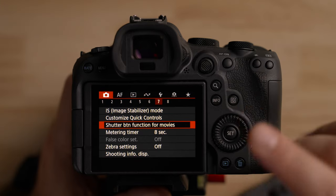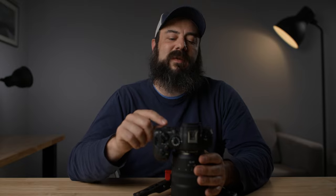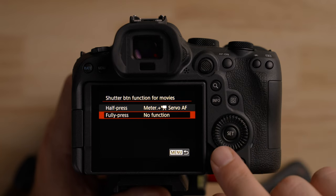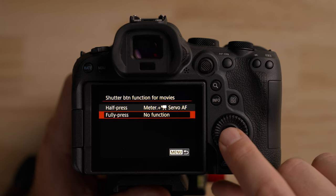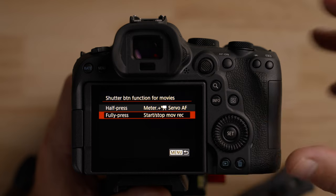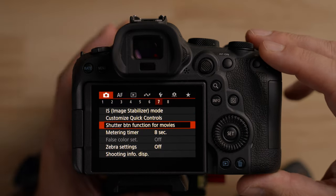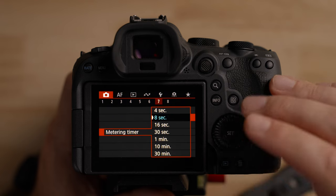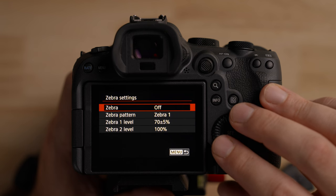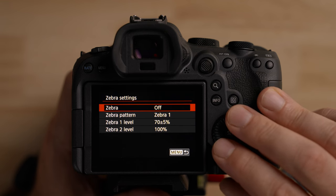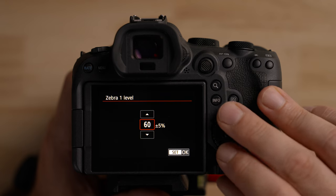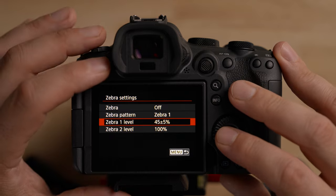The shutter button function for movies is super important to me. When you fully press the shutter button, it will start and stop recording — make sure you turn this on, otherwise hitting the shutter button won't record video. For the metering timer, I generally set this to 30 minutes, though we won't even be using the exposure meter anyway. Zebra settings are here too, which we'll cover when we get to proper exposure — I'll generally leave it at 45 for the way I expose.